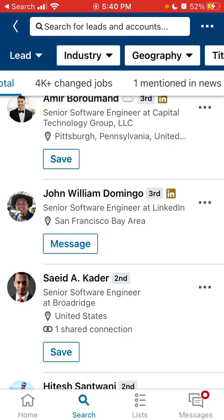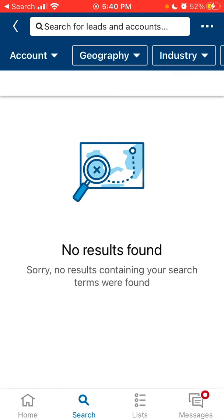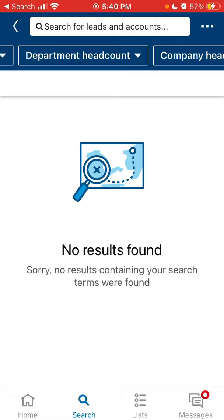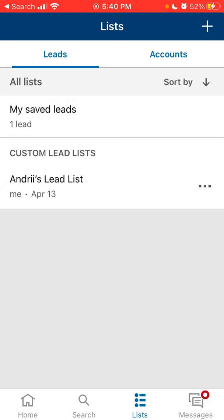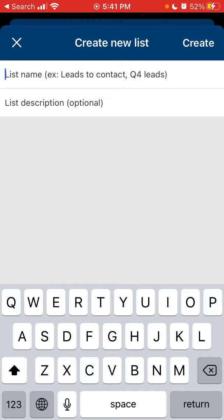You can also do account search with a slightly different set of search filters. You can see all your recent history, and then you have all your lists — saved lists, customer lead lists. You also have your accounts. You can create a new list, and you have your messages where you can write a new message.